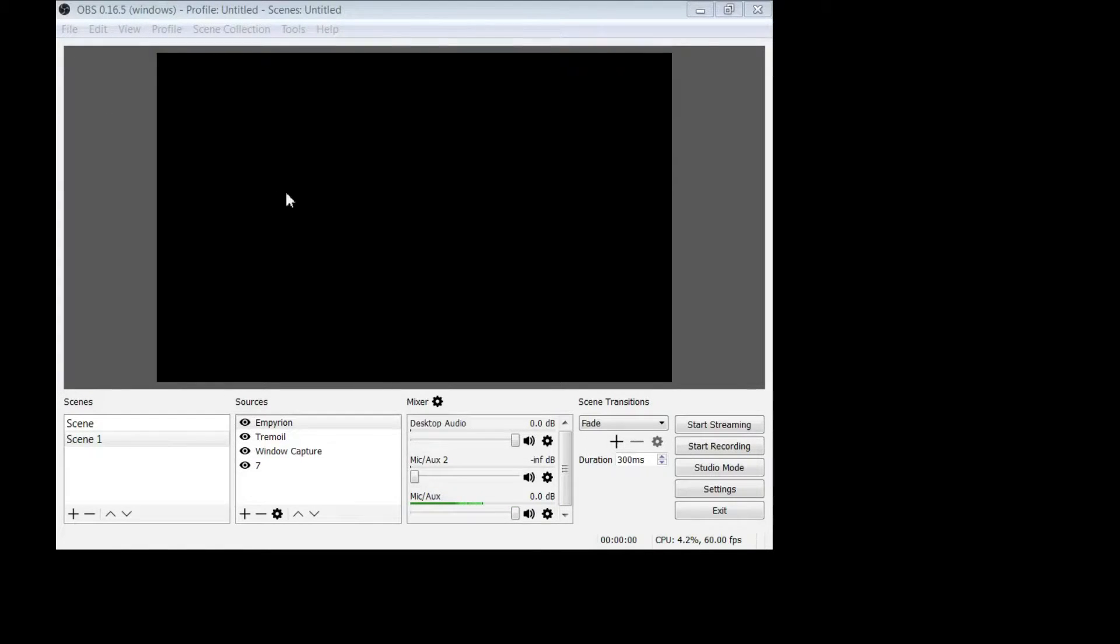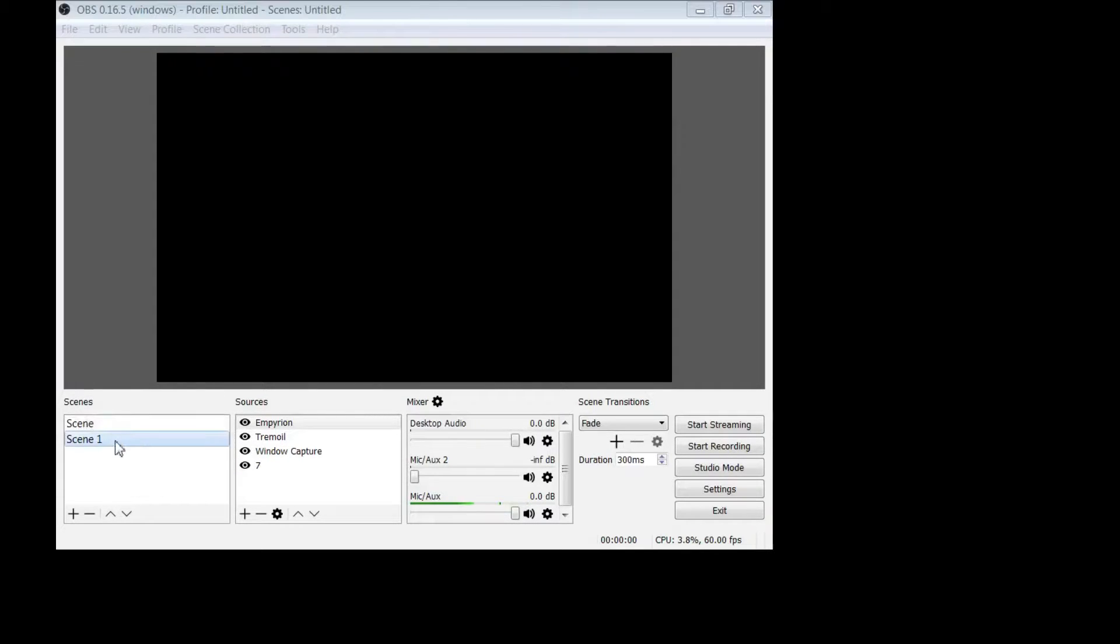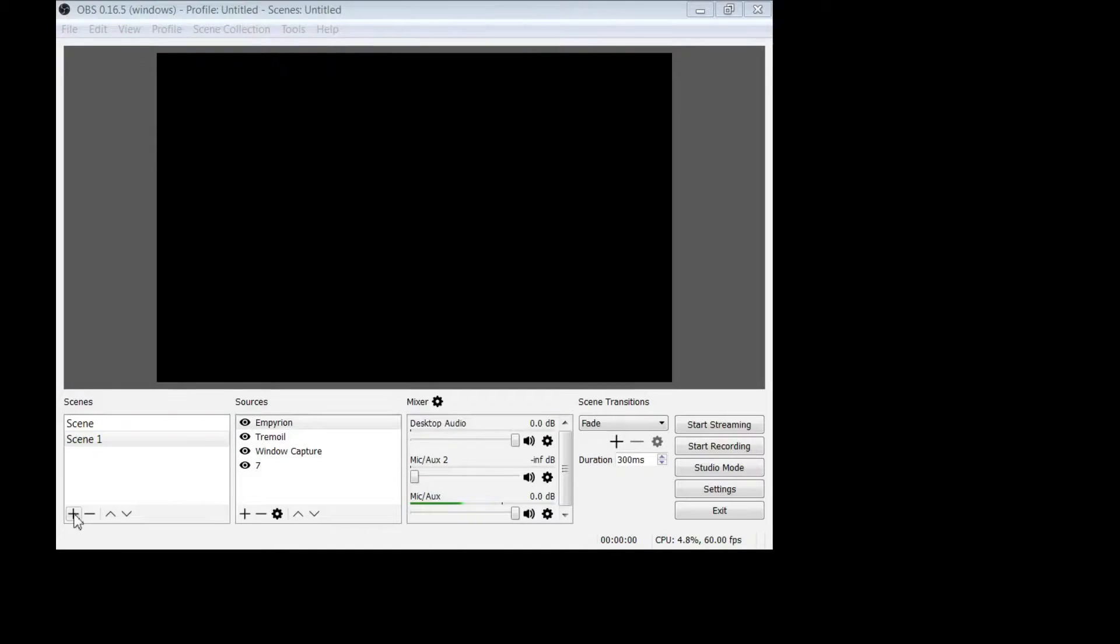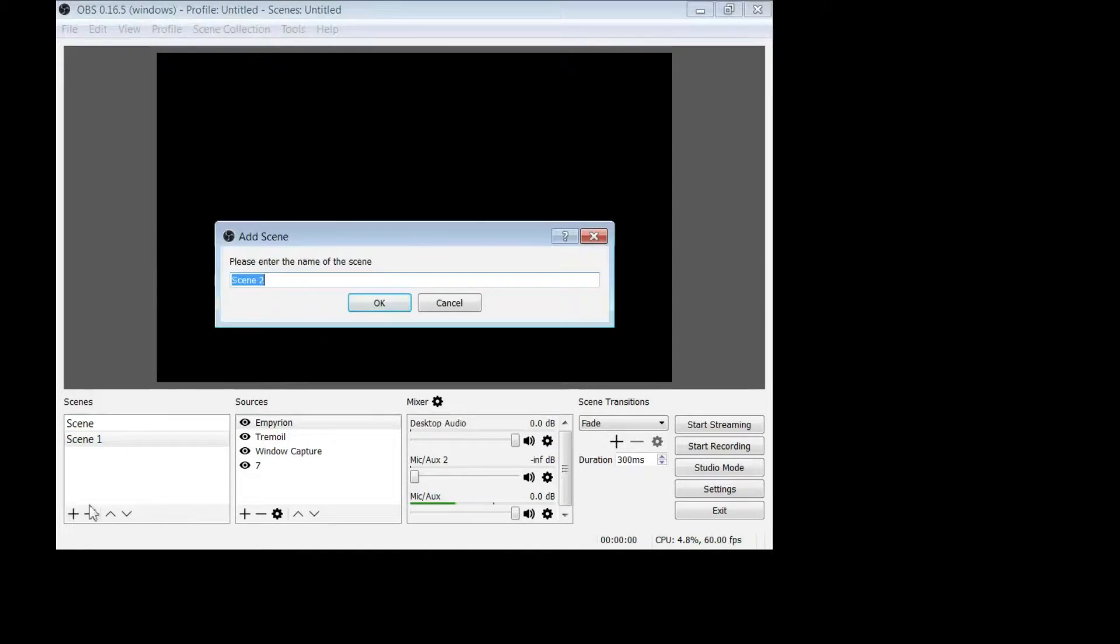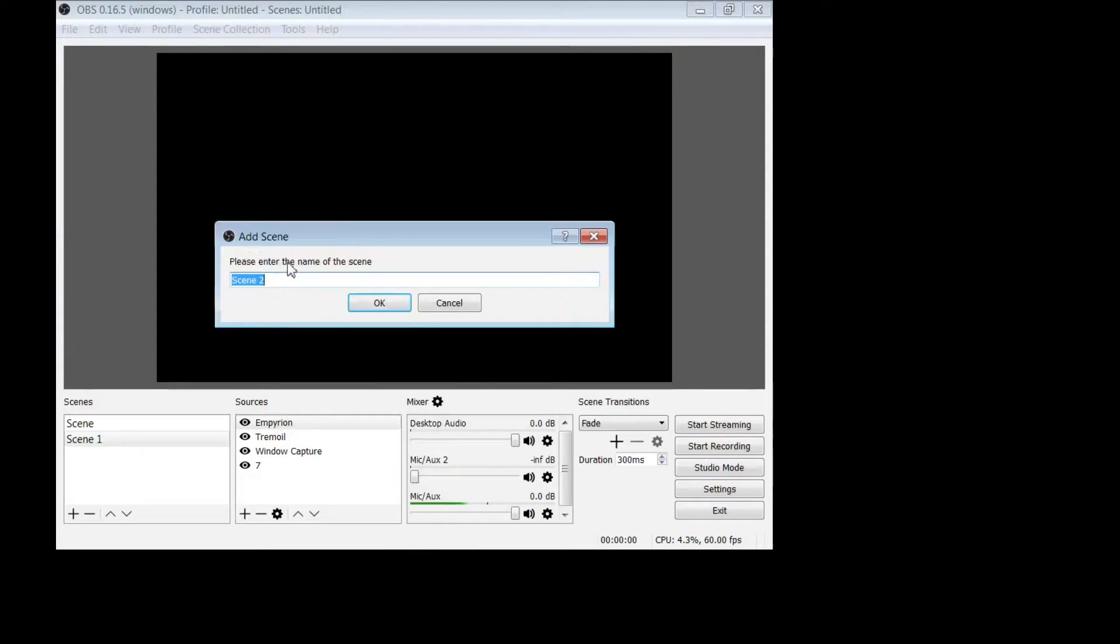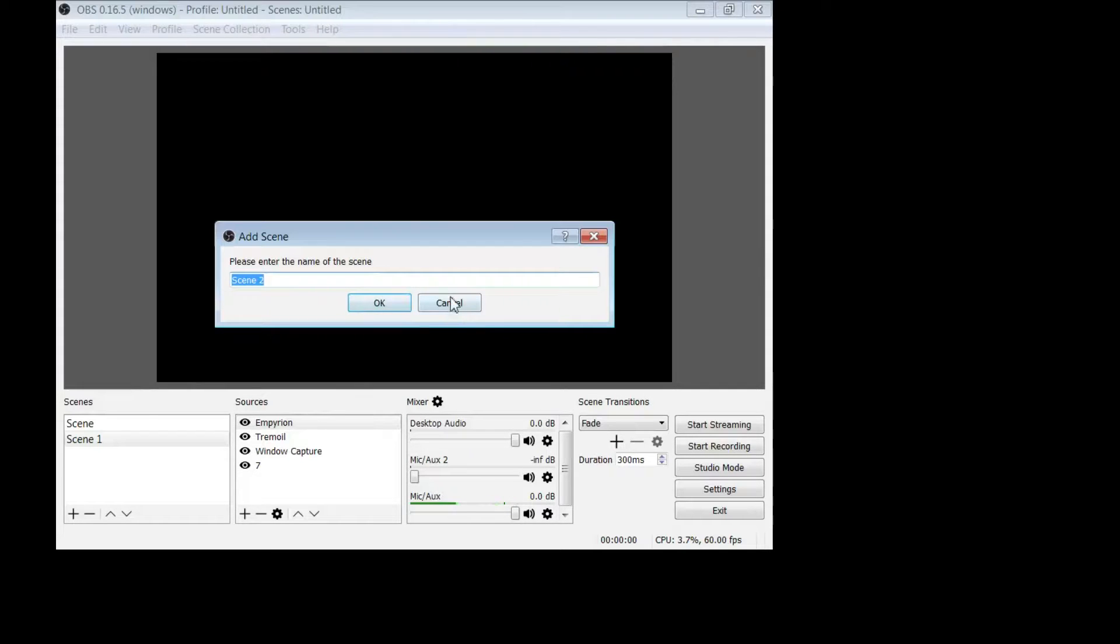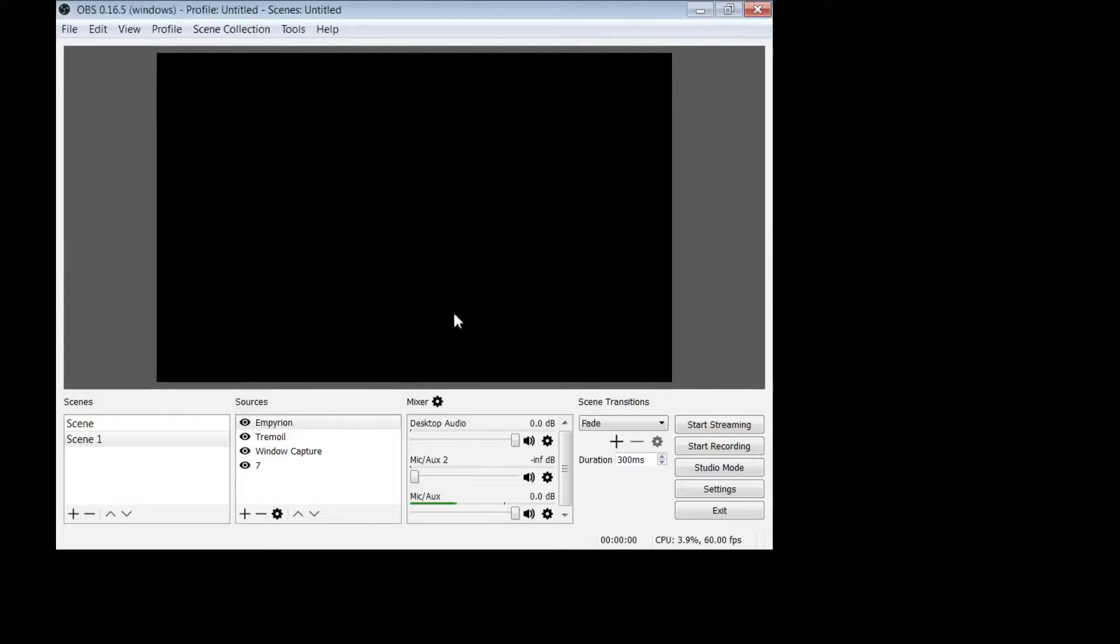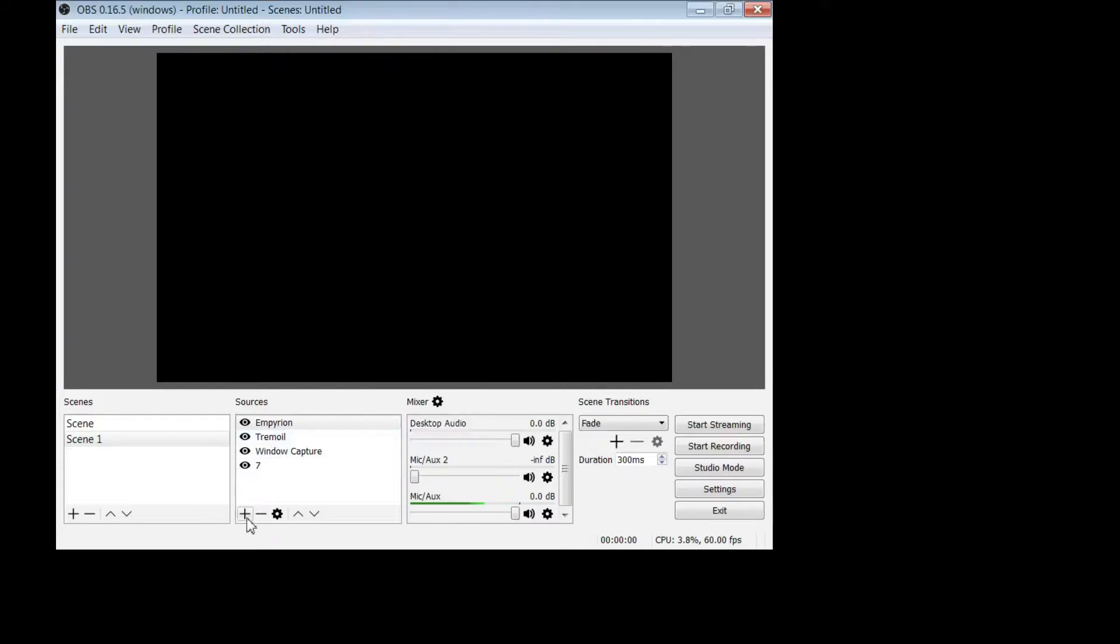First thing, under scene you want to add a scene and it's very simple. You can hit this little plus button. You may name your scene whatever you would like. So I already have a scene so we're not going to add it. Hit cancel.